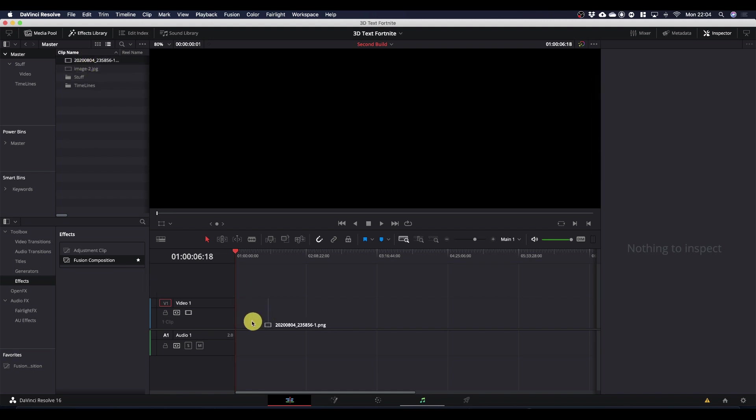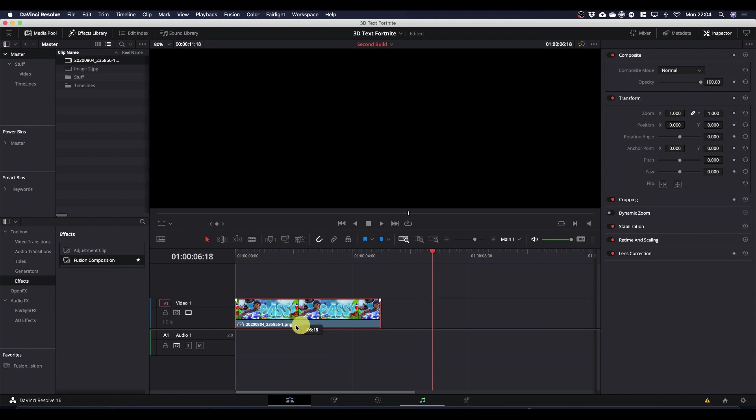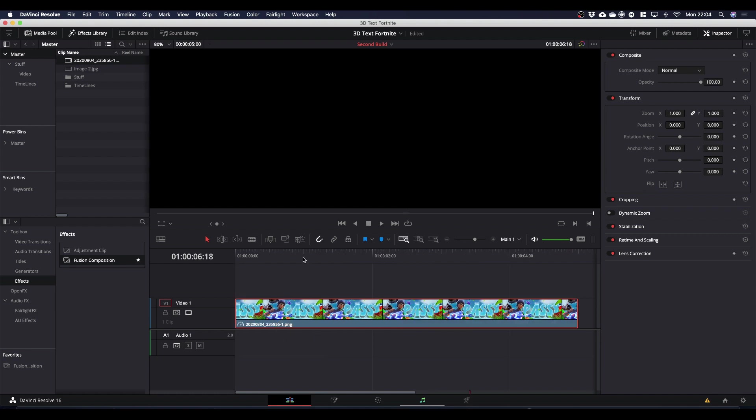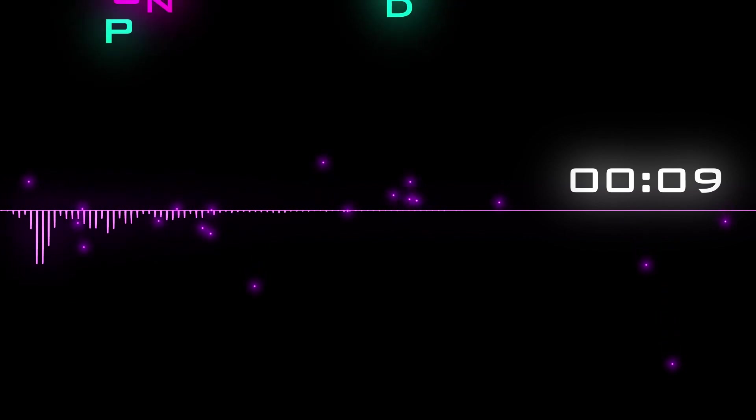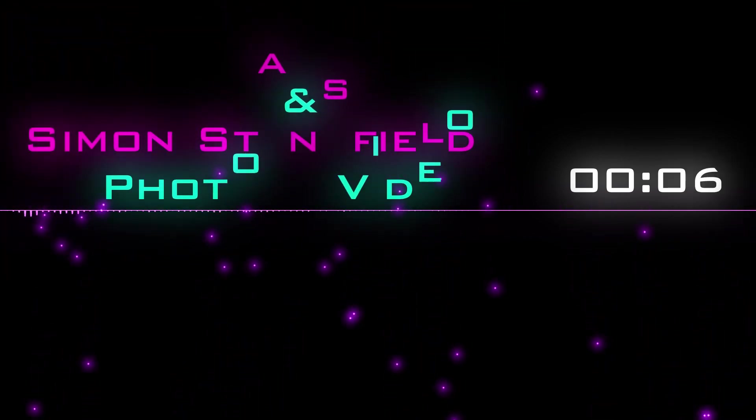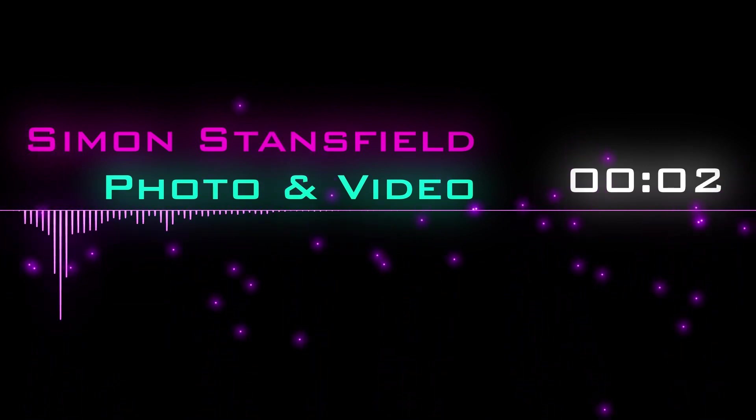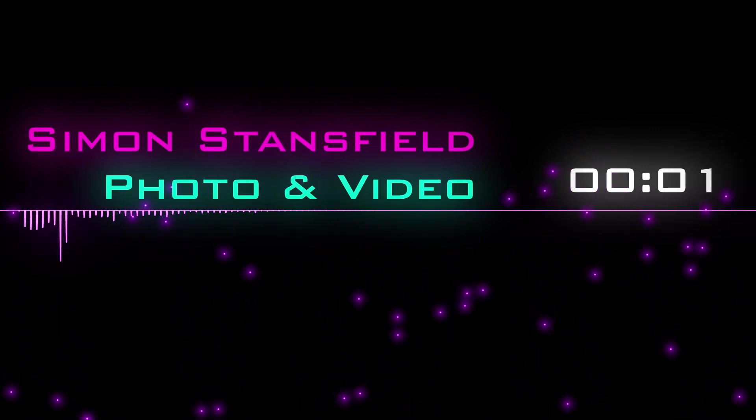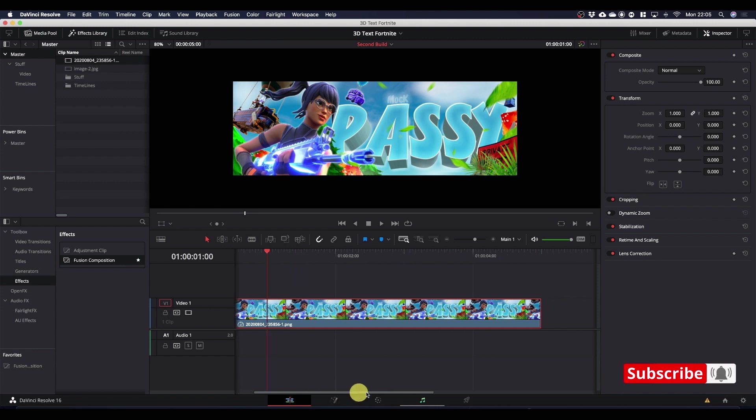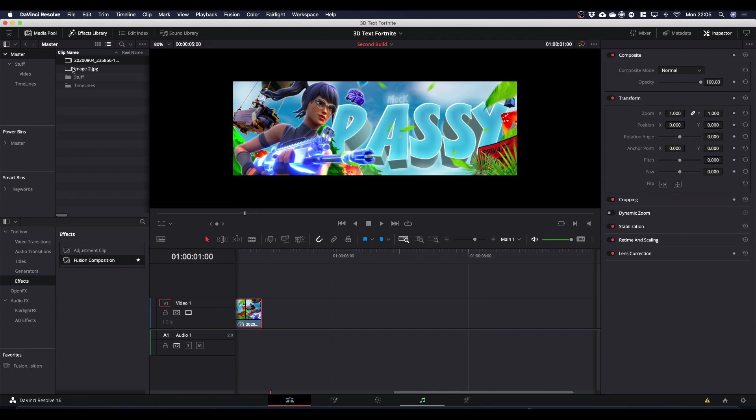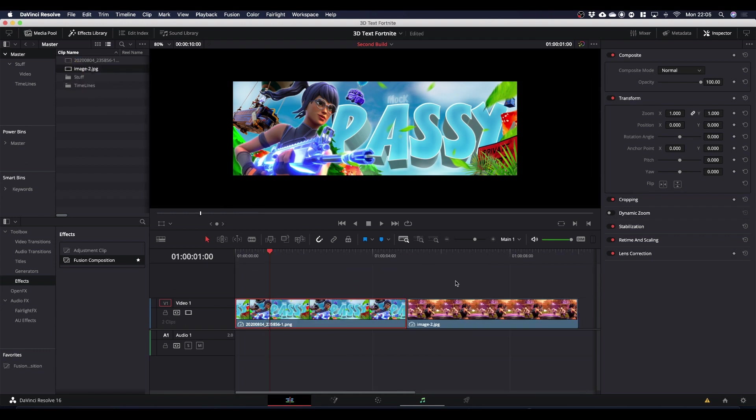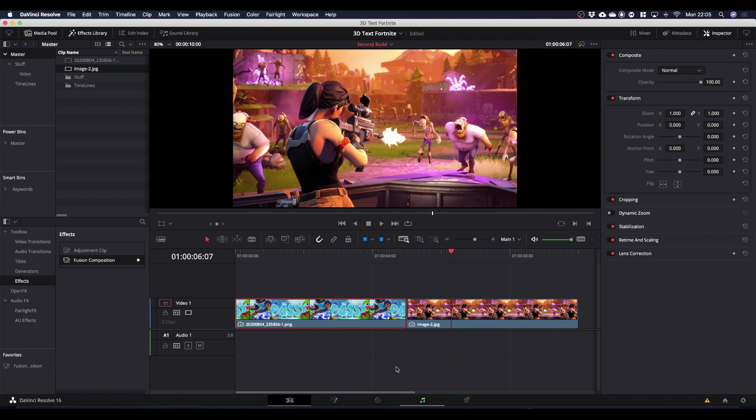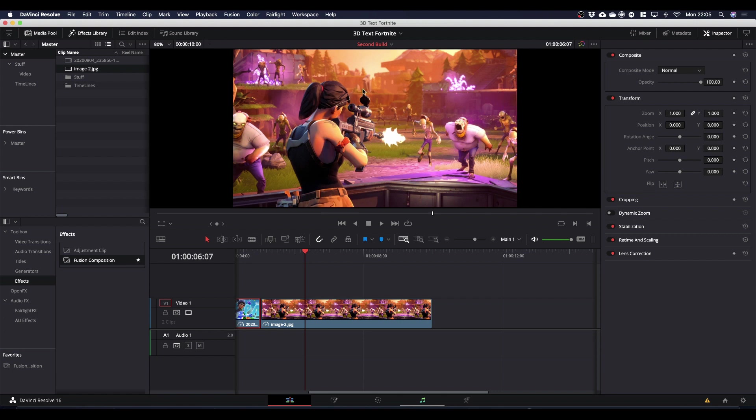During a recent Discord conversation, the question was asked whether we could create this 3D banner or 3D text on a banner sort of masked into the background in DaVinci Resolve. So I thought I'd give it a go. A quick search on the internet and we found an image that we can use. We'll put our text across the top of the image here and we'll mask it out around the girl's head.